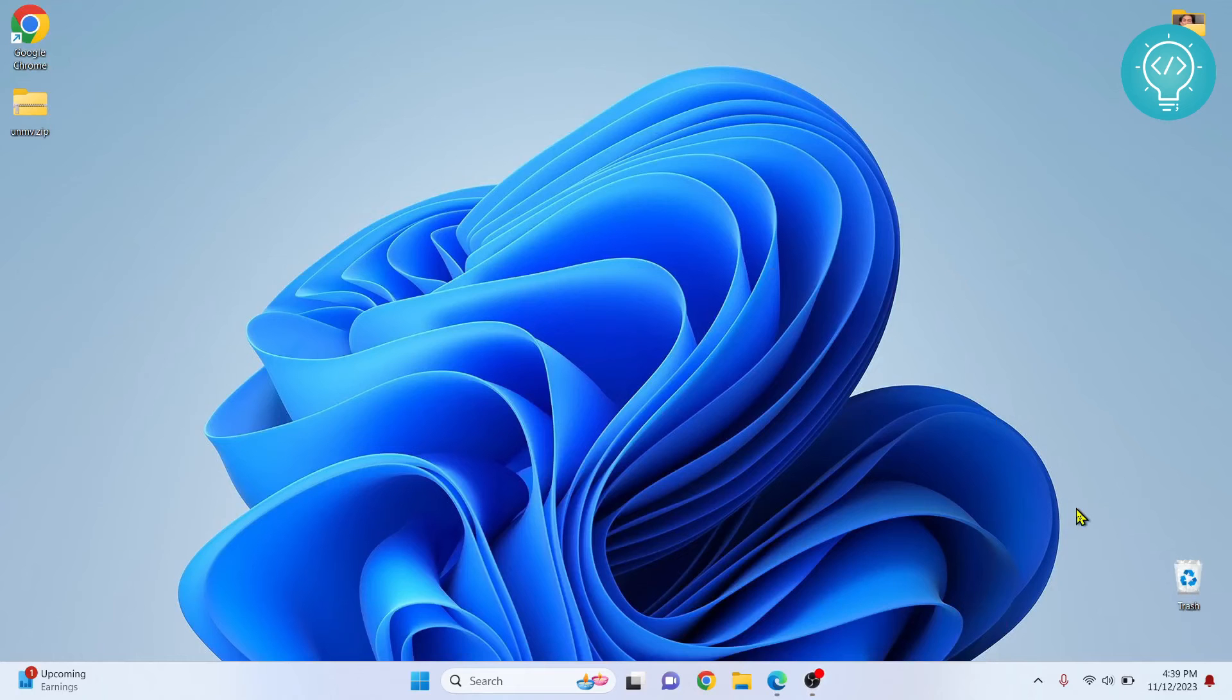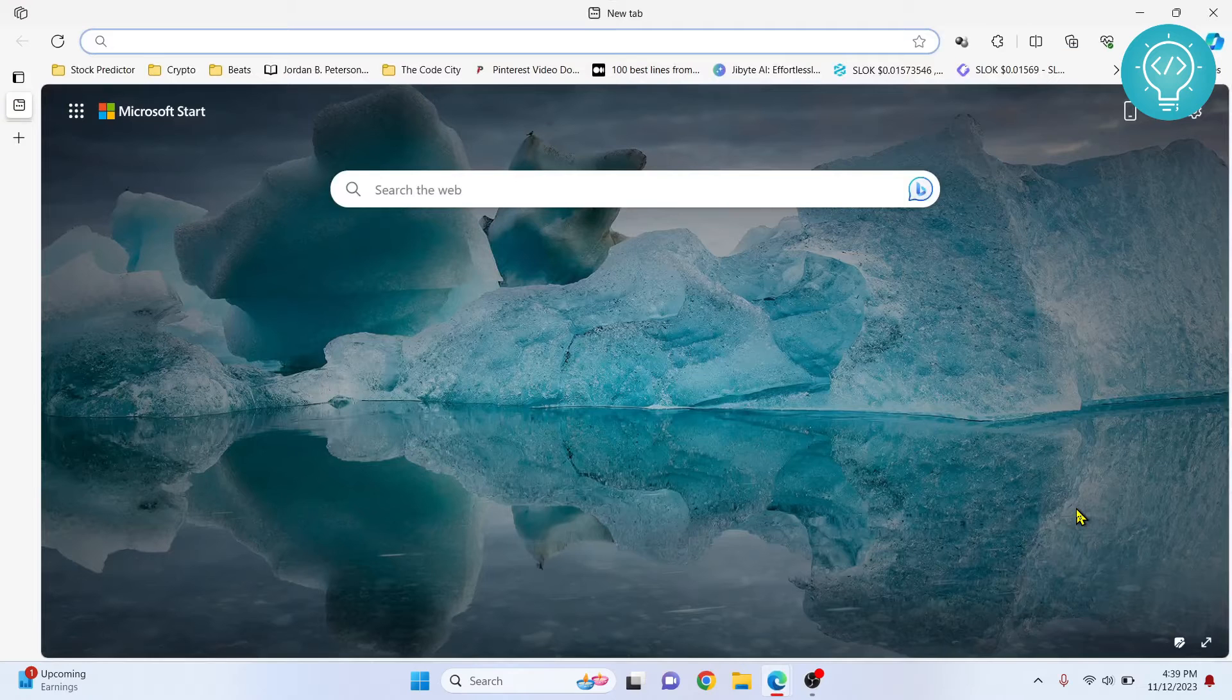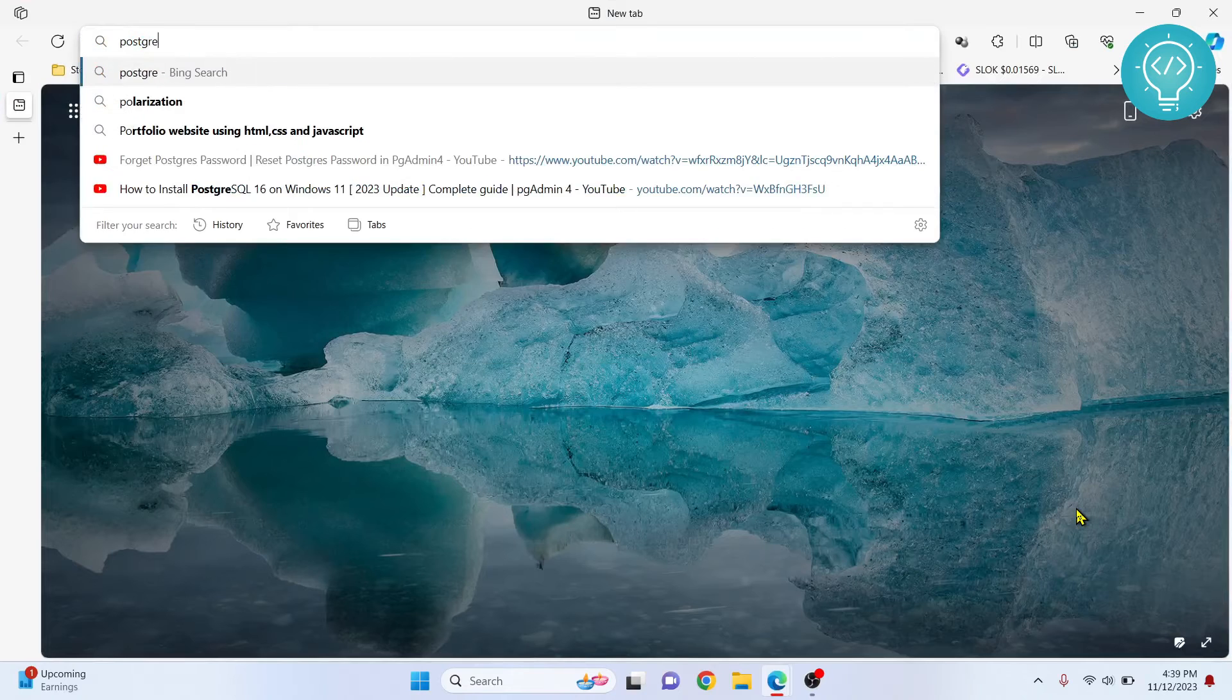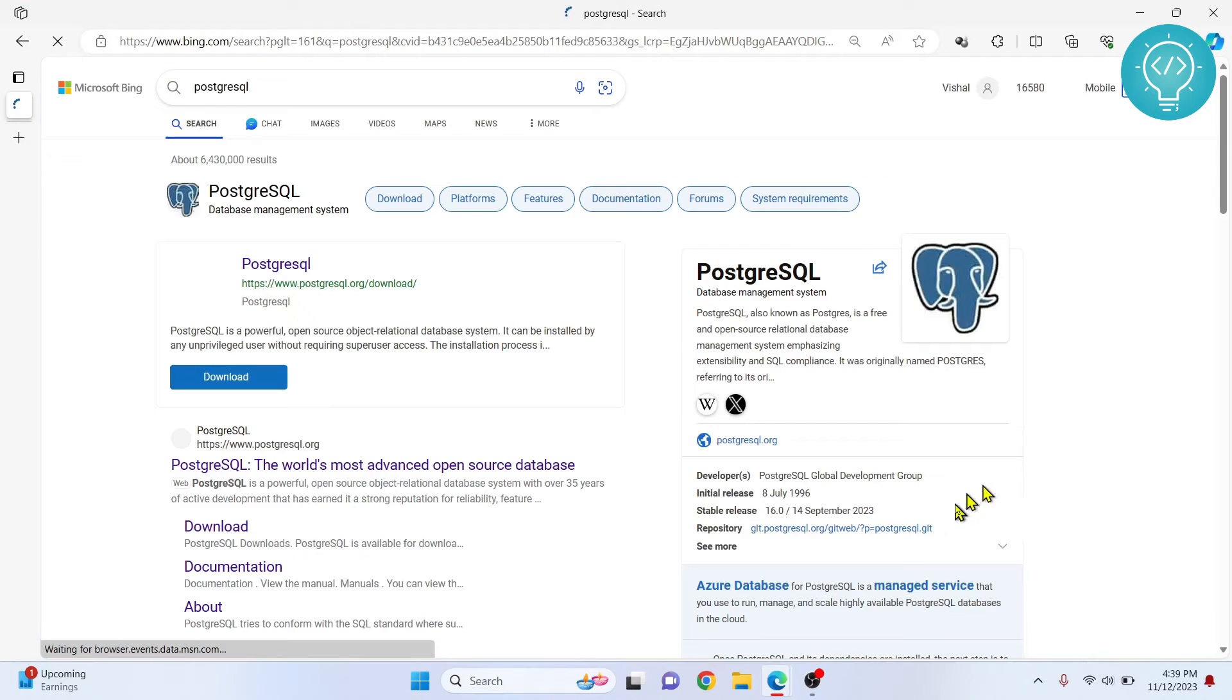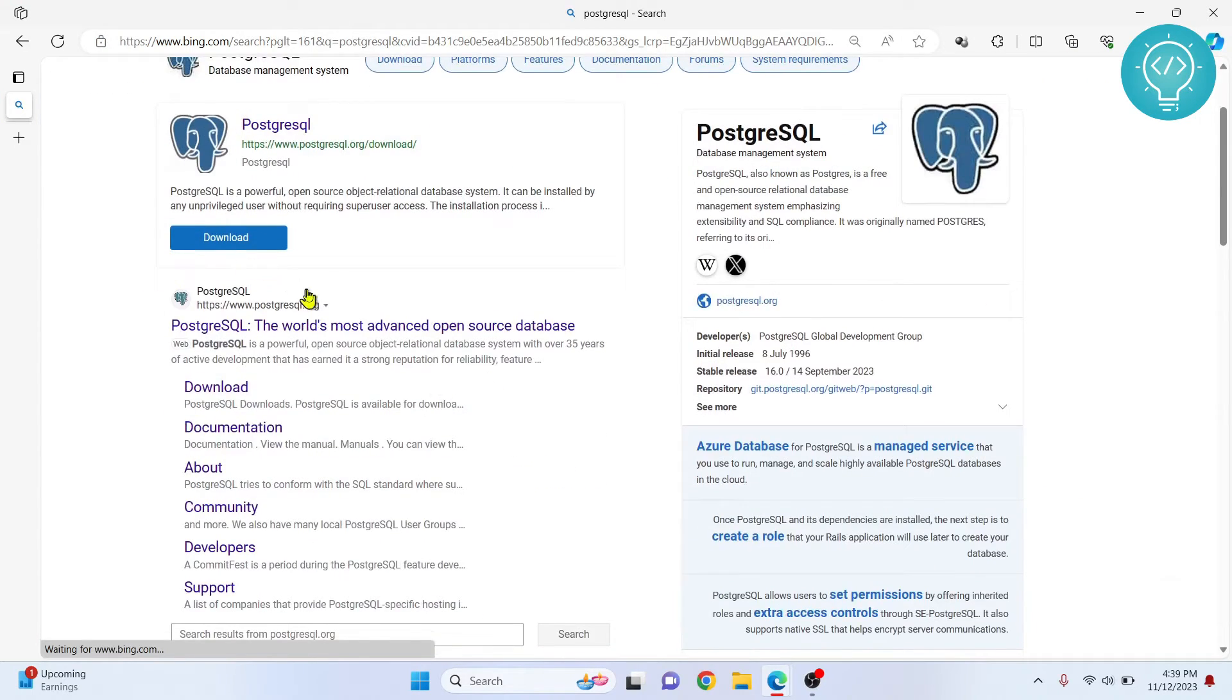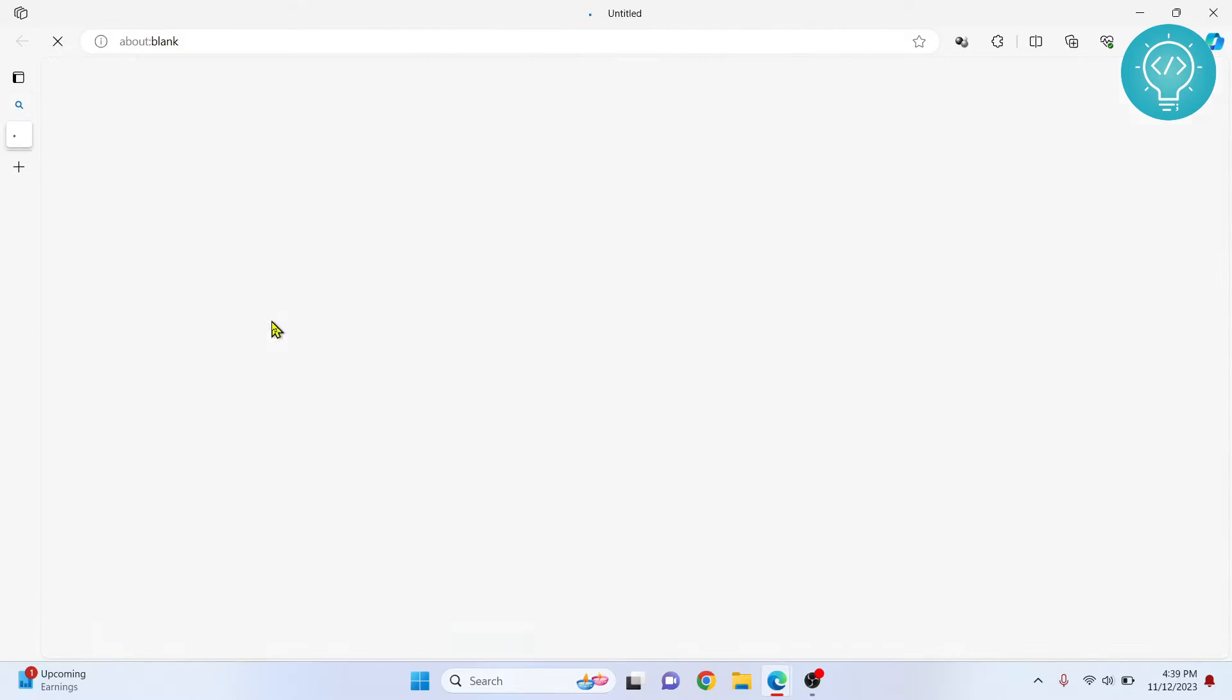Let's see how we can install PostgreSQL 16 and create a database. First go to your browser and type PostgreSQL. This is the first link, click on PostgreSQL.org. I'll have the link in the description, you can directly click the link.